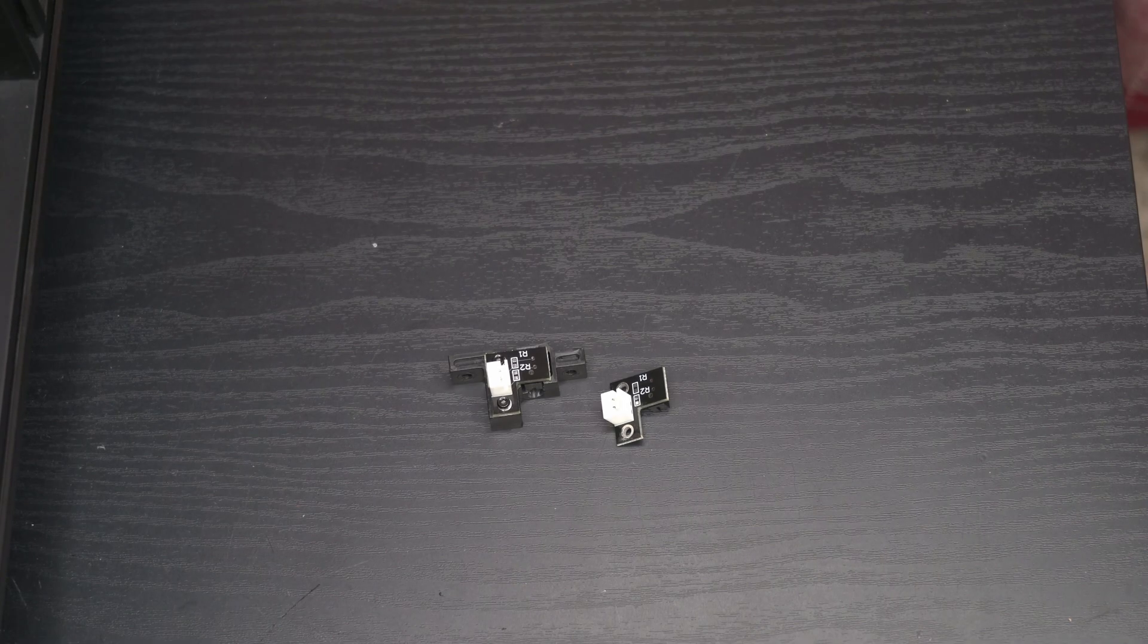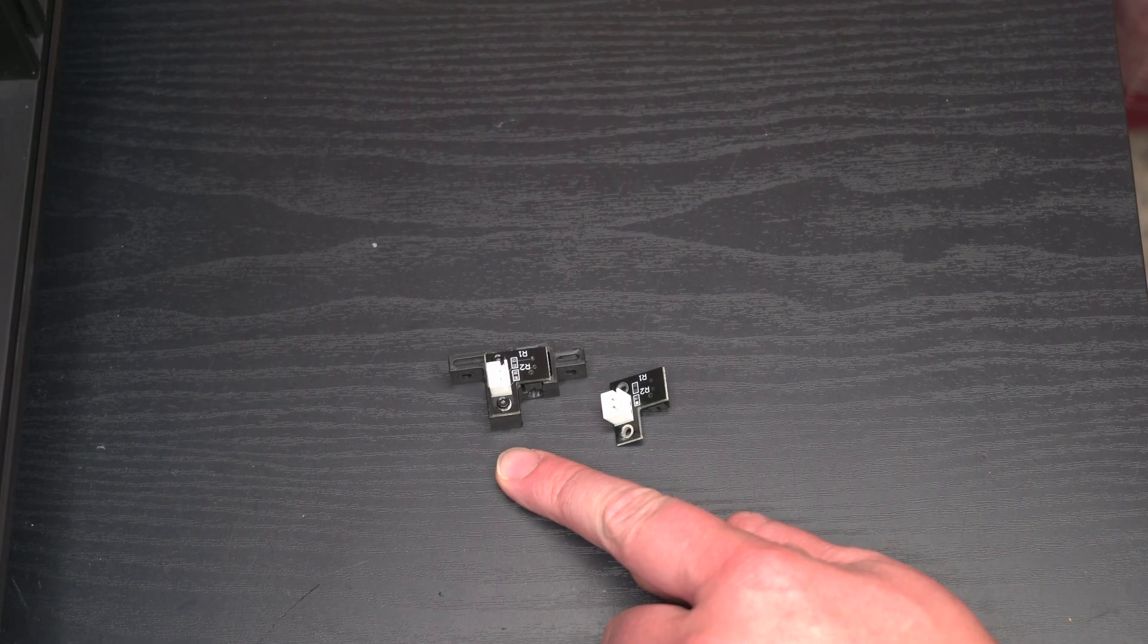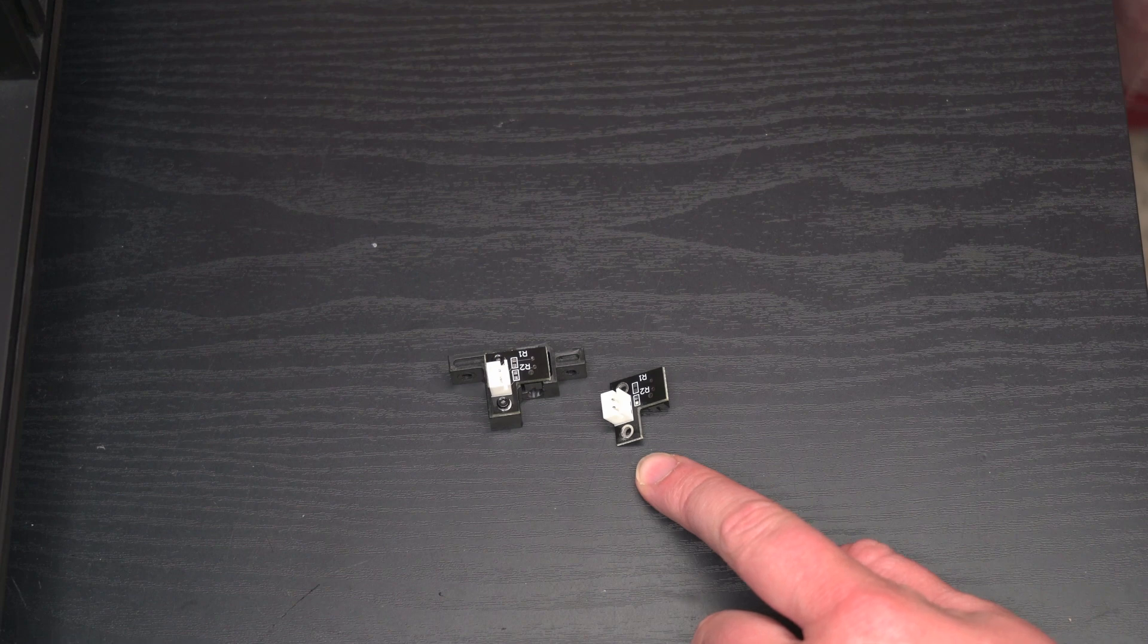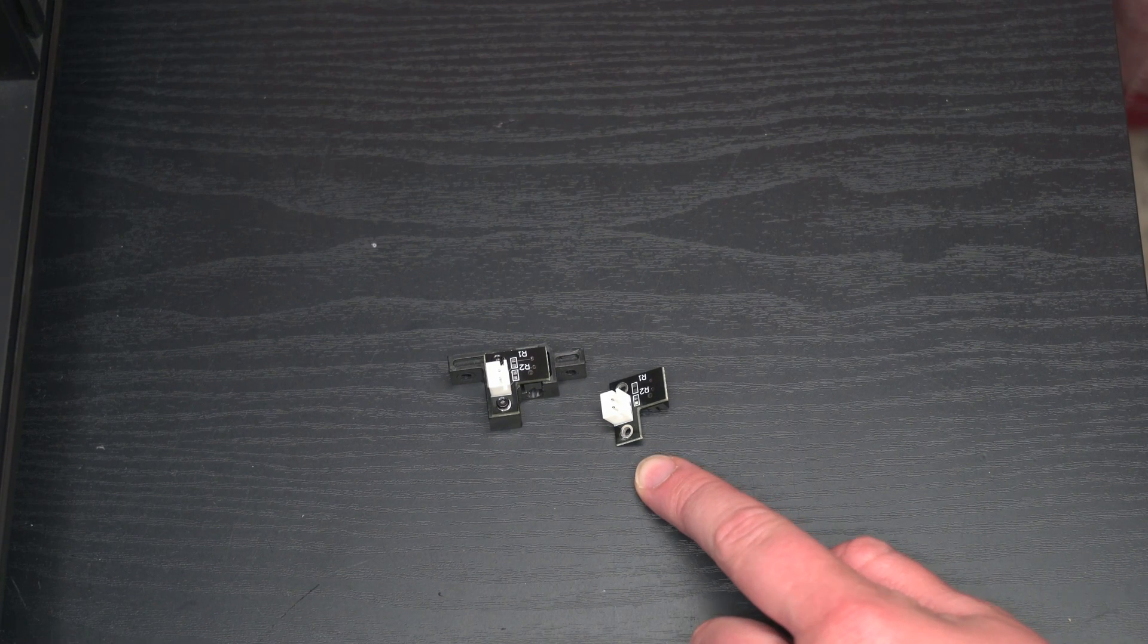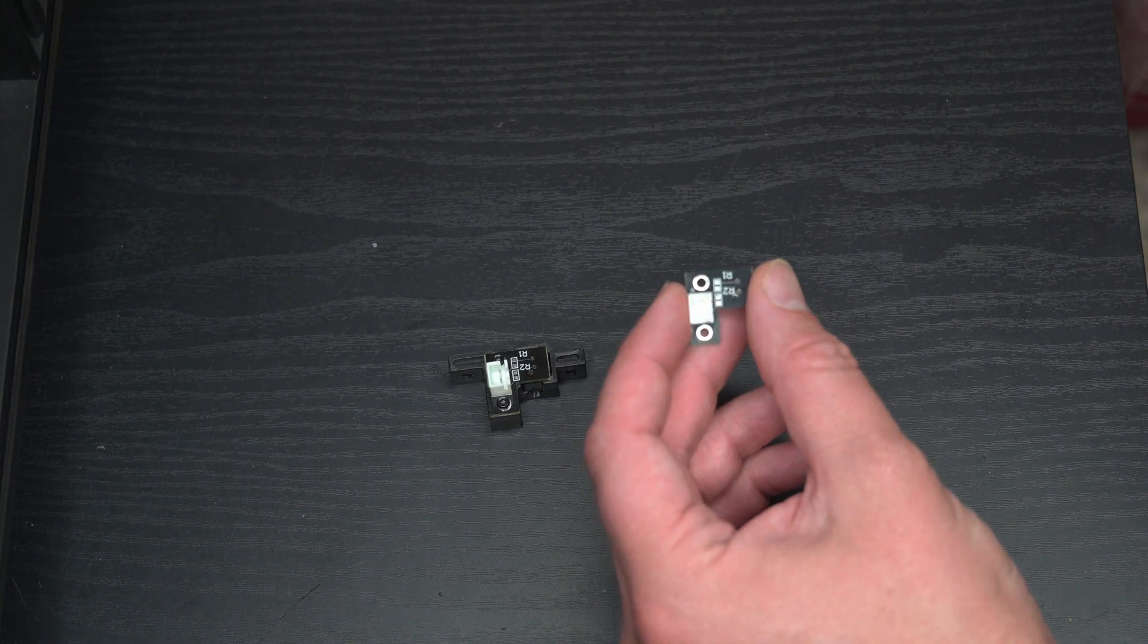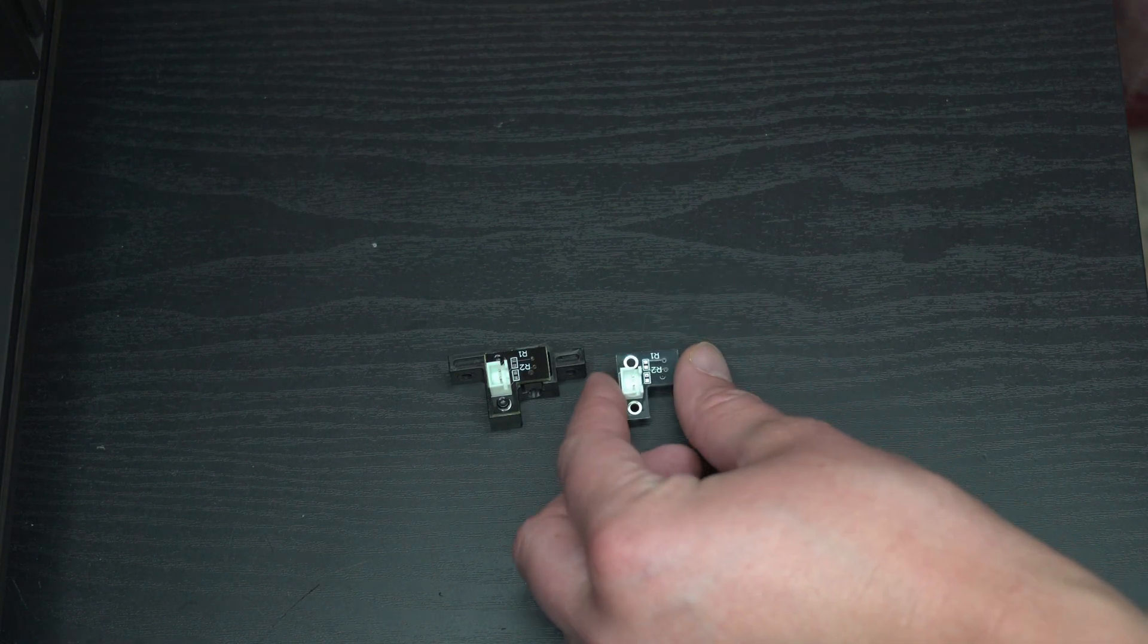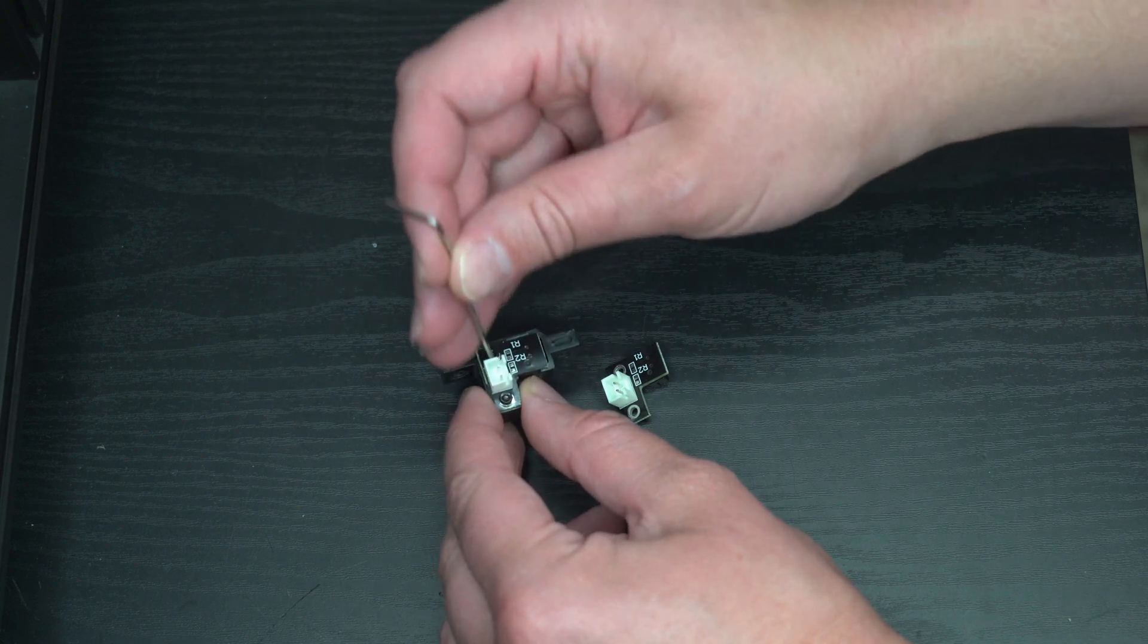So here I've got the old filament sensor still on the base and the new replacement filament sensor. The Longer LK5 Pro comes with an extra filament sensor in the spare parts bag, but I'll leave a link in the description below if you need to buy a new one.